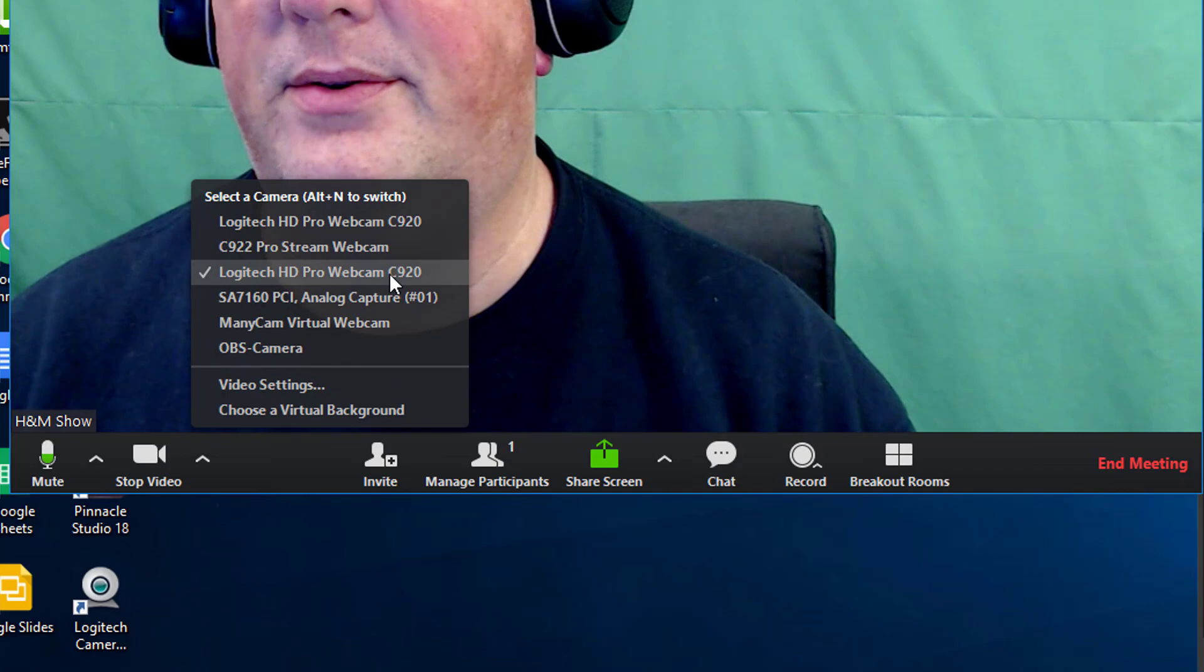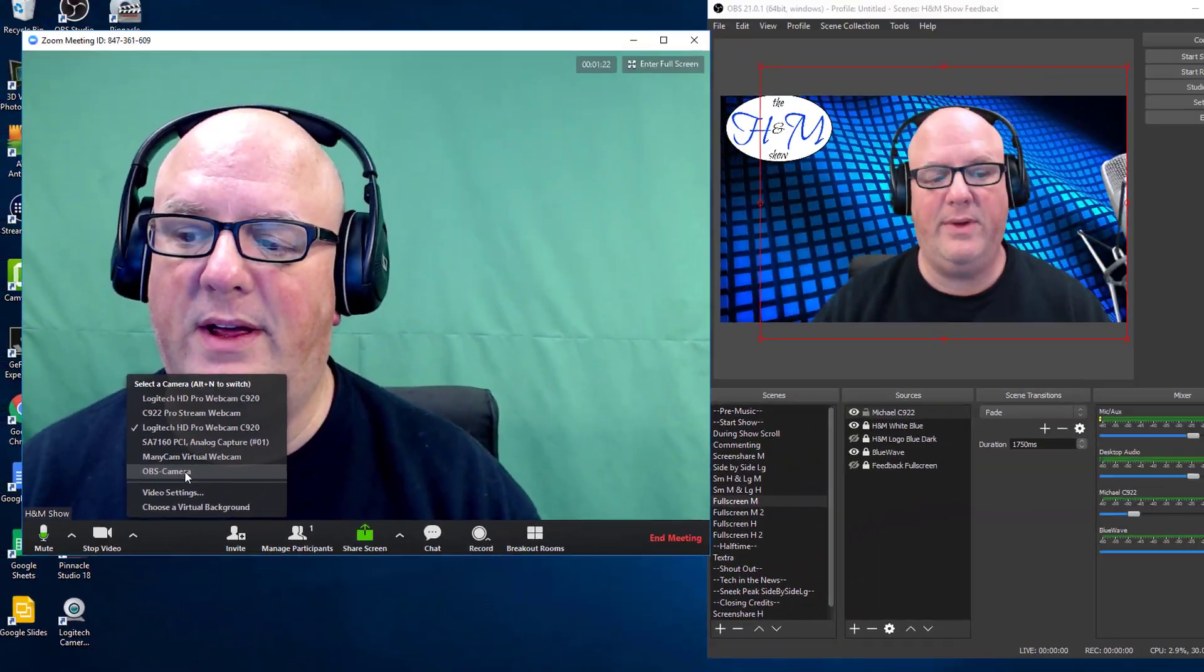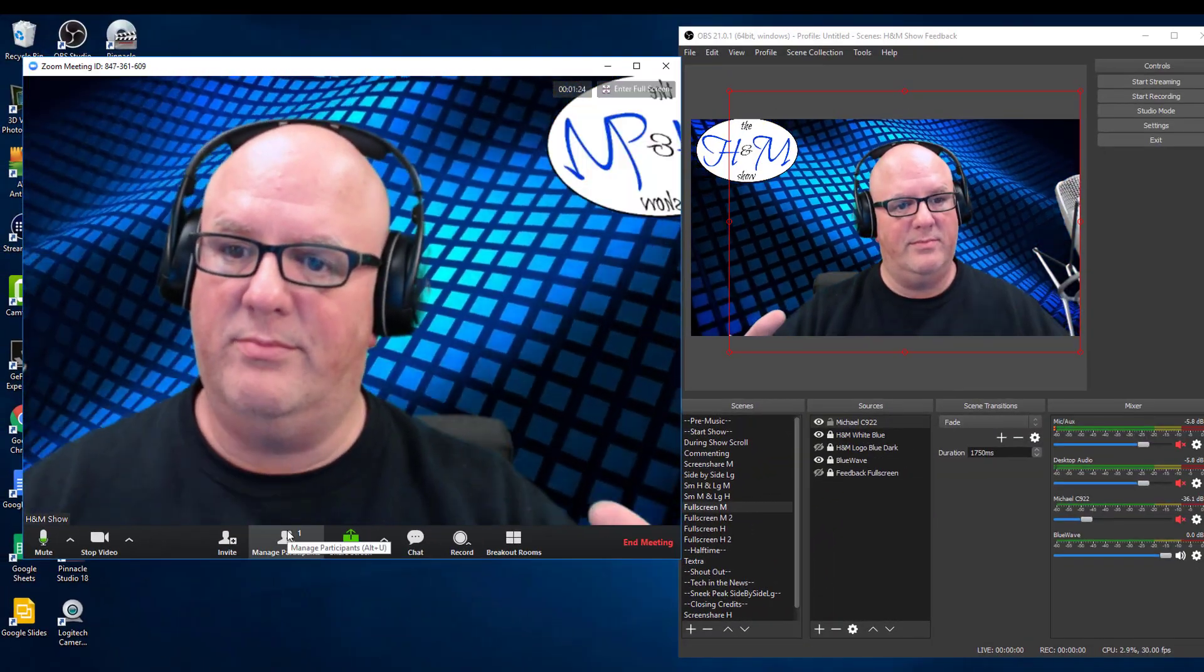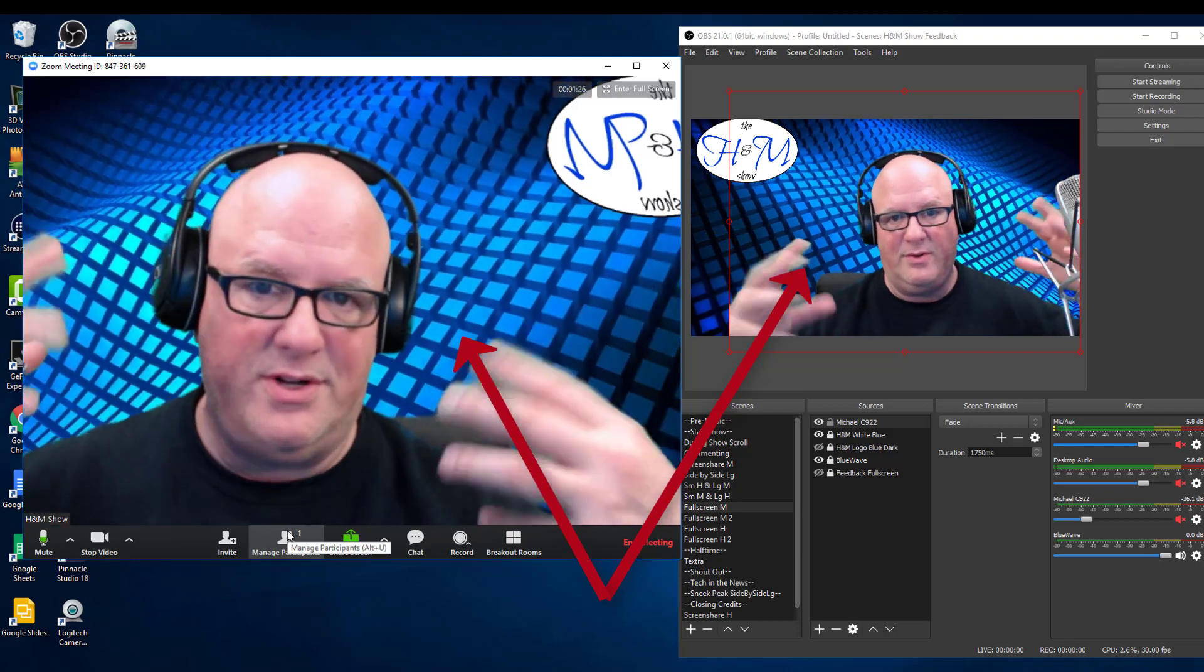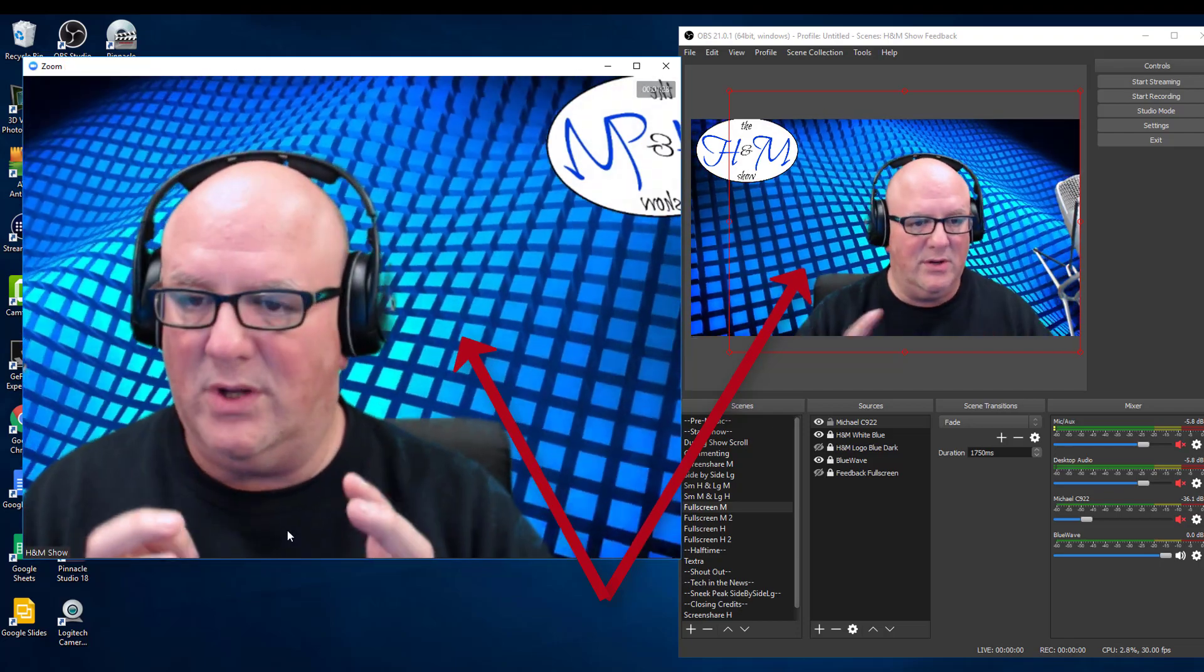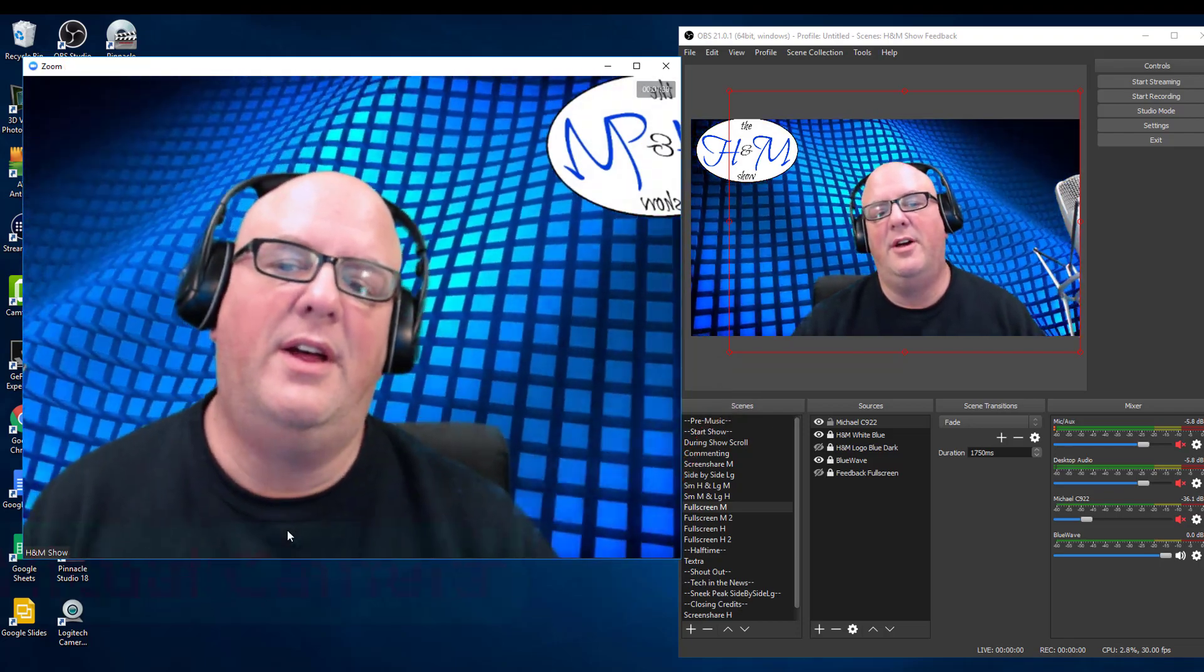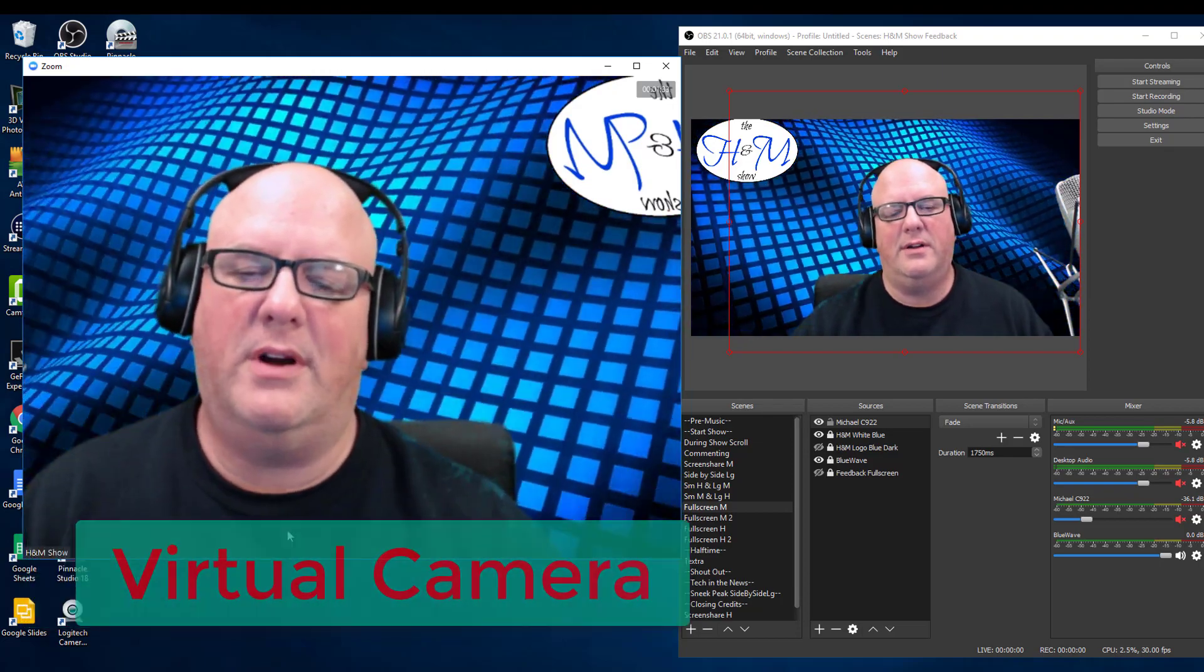What I want to do is switch that over to my OBS camera. So boom, right inside of Zoom, I can show the wavy background. I can show the cool logo. I can do all that kind of stuff by using the Virtual Camera.